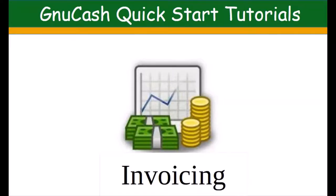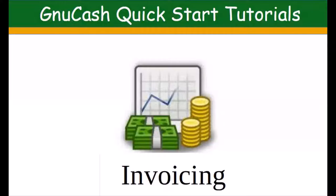Welcome to another GNU Cash quick start tutorial. I'm Laura from TheBusyBeePost.com and today's topic is invoicing with GNU Cash free accounting software. This tutorial will be done in parts because we have quite a bit to cover.